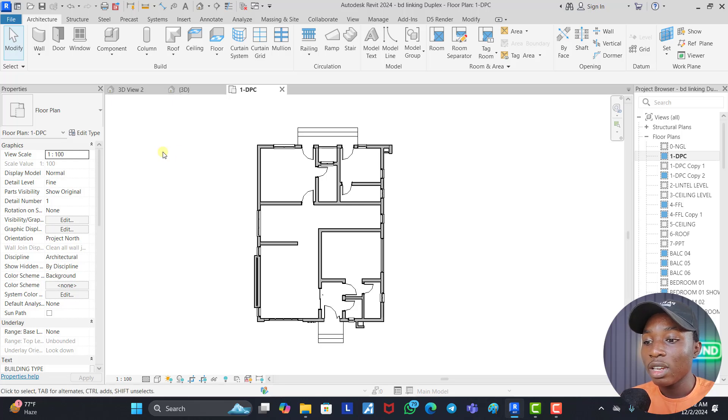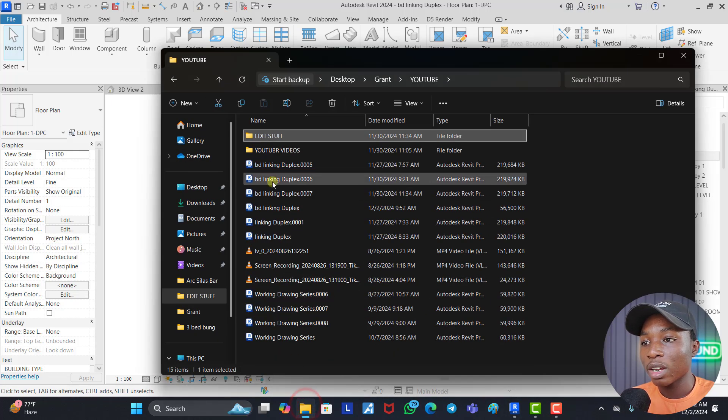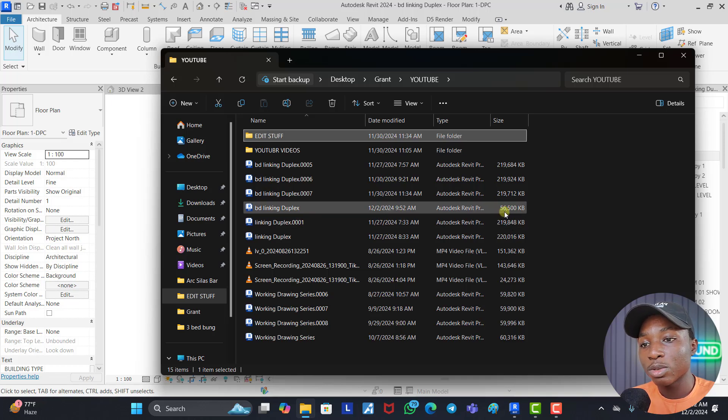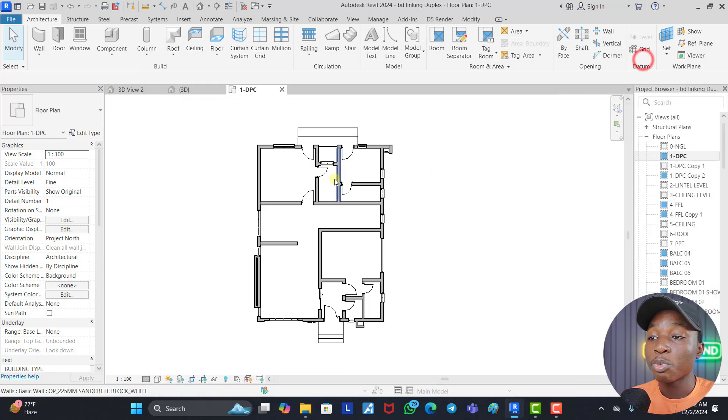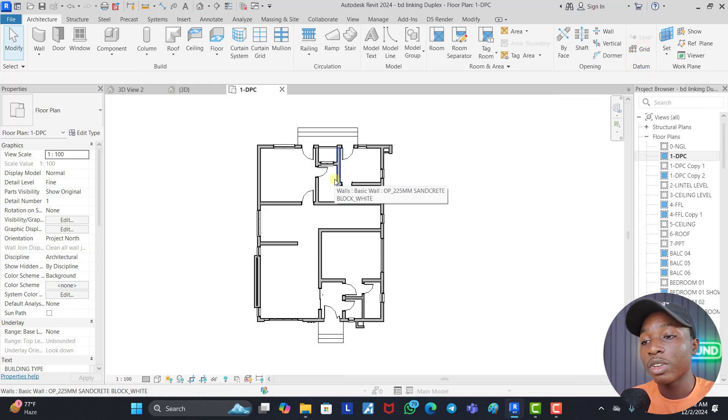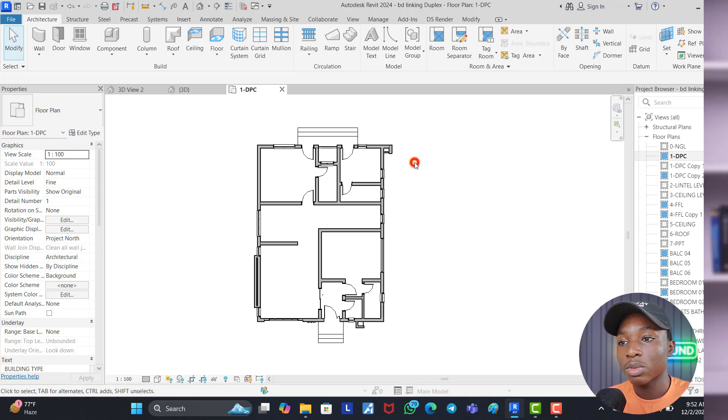Initially we had 200 and something MB, but if we come back now, BD Linkin Duplex, we can see it has reduced down to 56 MB. So this is how to purge unused elements and make your file size a little bit more convenient in order for you to share it to other users as well.